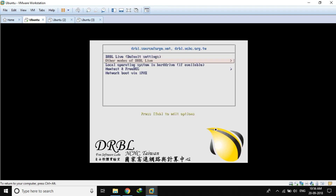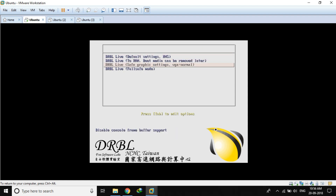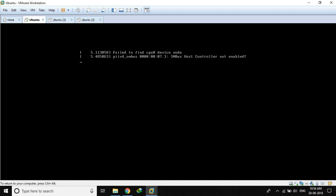I am not using the default boot mode as it is not supported by my CPU. You can use the DRBL Live default settings if your CPU supports it. I am going with the VGA or VBE mode instead. It takes a little bit of time to boot into DRBL Live, so let's wait.